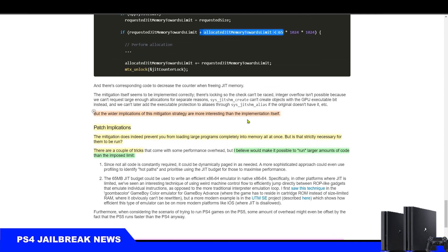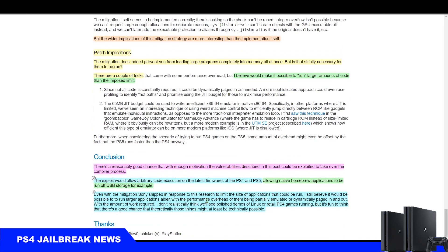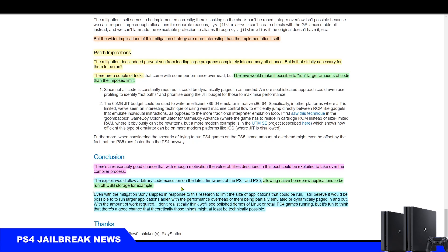The conclusion of all of this, as concluded by c3rd himself, there is a reasonably good chance that with enough motivation the vulnerabilities described in this post could be exploited to take over the compiler process. Taking over the compiler process means a full implementation of this exploit, meaning compiler process plus application process together create one complete Master Core exploit.